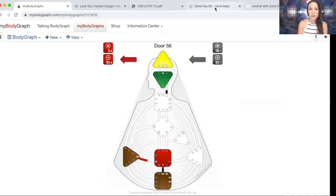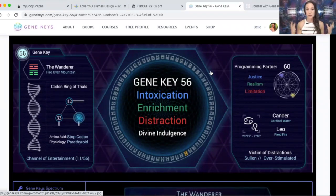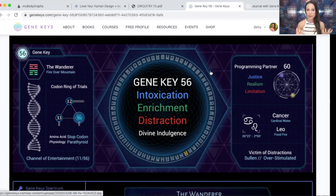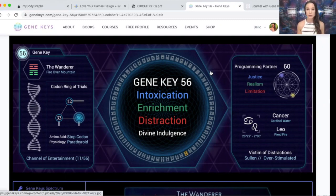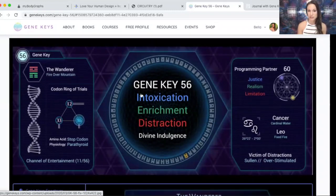In the Gene Keys, there's a slightly different way of looking at a gate. We always have a frequency band from a very low frequency called the shadow — a fear frequency — to higher frequencies of more expansion, openness and love. As human beings we have access to the whole range. The three words that describe the frequency band are: distraction is the shadow, enrichment is the gift, and intoxication is the siddhi.